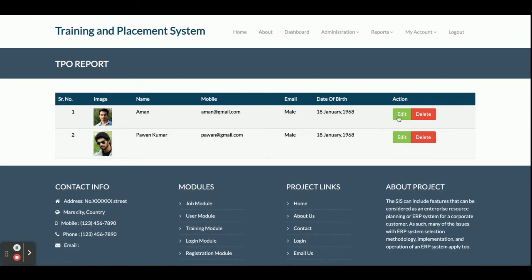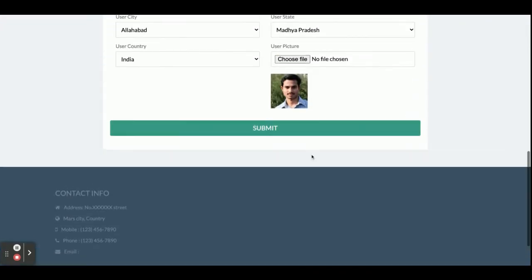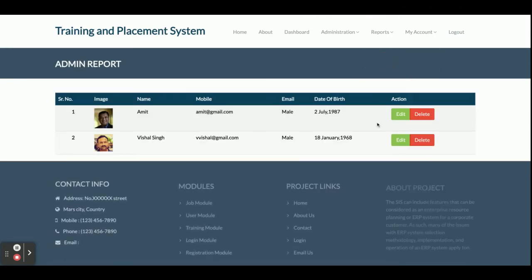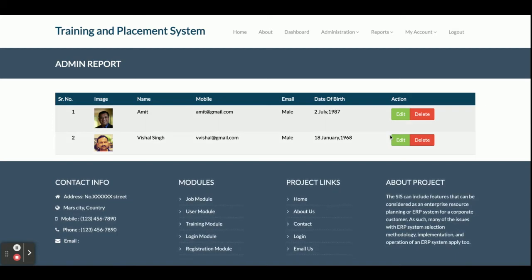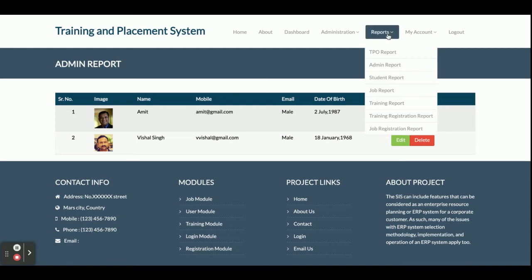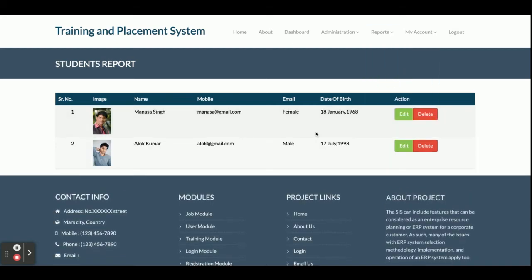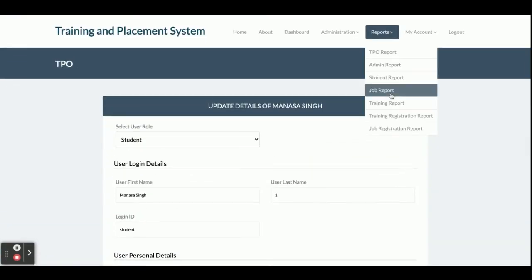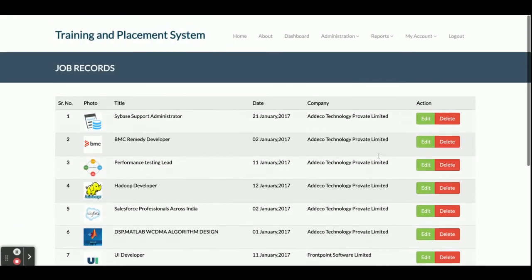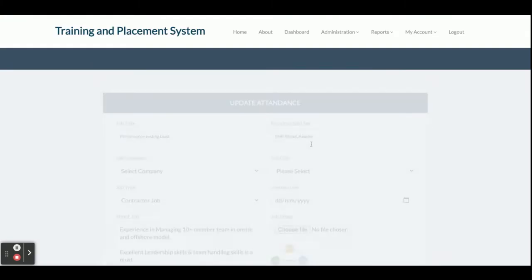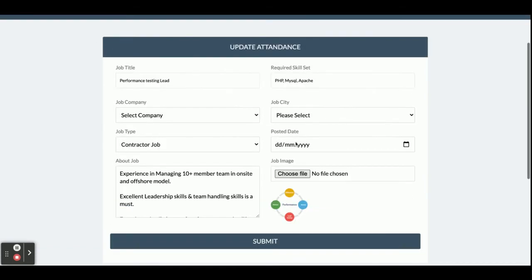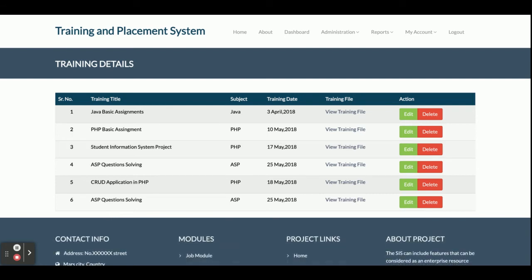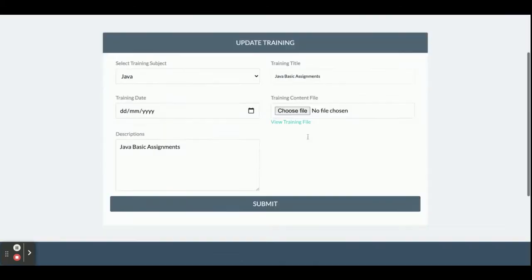Those are the three add forms. The TPO Report shows all TPO users — you can click Edit, view all their information, and update it in the database. The Admin Login report shows all admins in the system. This is a multi-role-based system. The Student Report displays all registered students and lets you edit and update their details. The Job Report shows all posted jobs which you can edit and update. The Training Report shows all published trainings which you can edit and update.